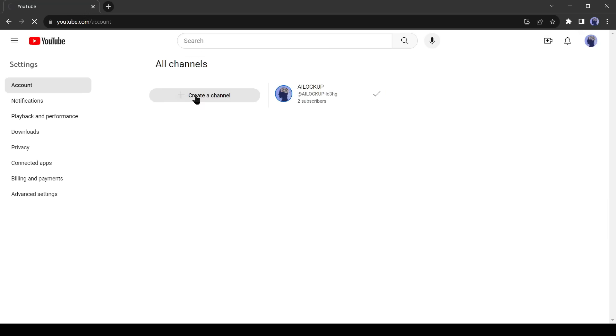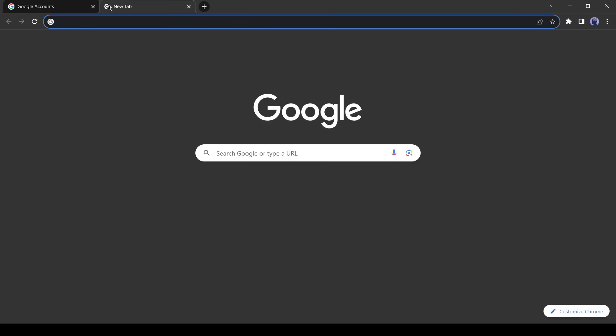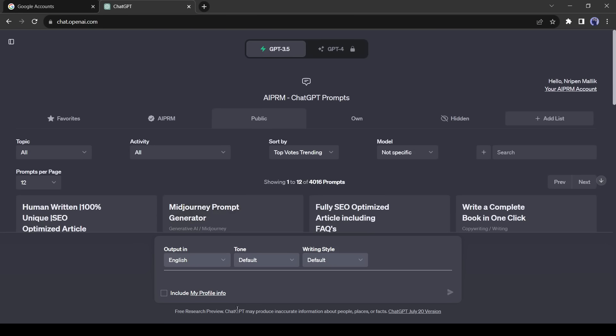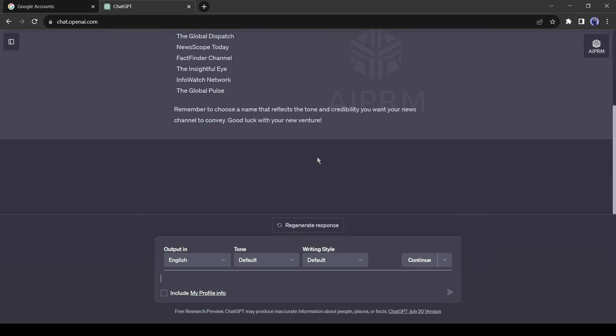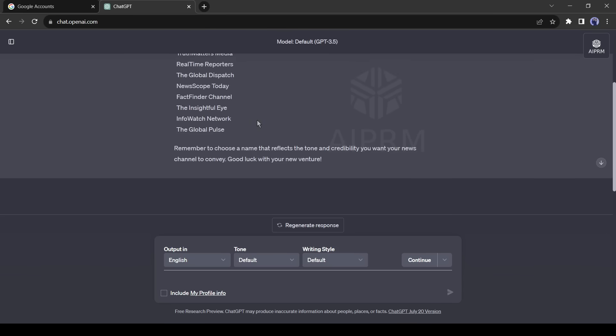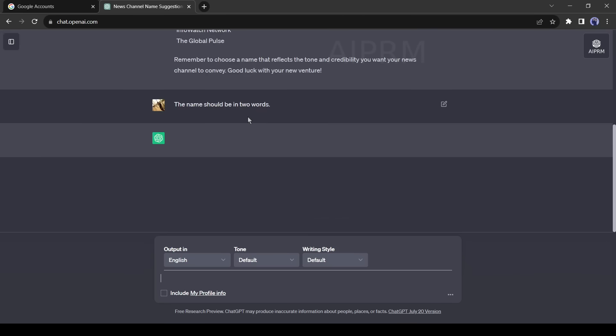Now we have to give a name to our channel. If you have your own name idea, then use it. But this time I will use ChatGPT for a unique name suggestion. I am giving a prompt as 'I am going to create a new news channel, please suggest some name for my channel.' ChatGPT has given some ideas. These names are a little bit lengthy.